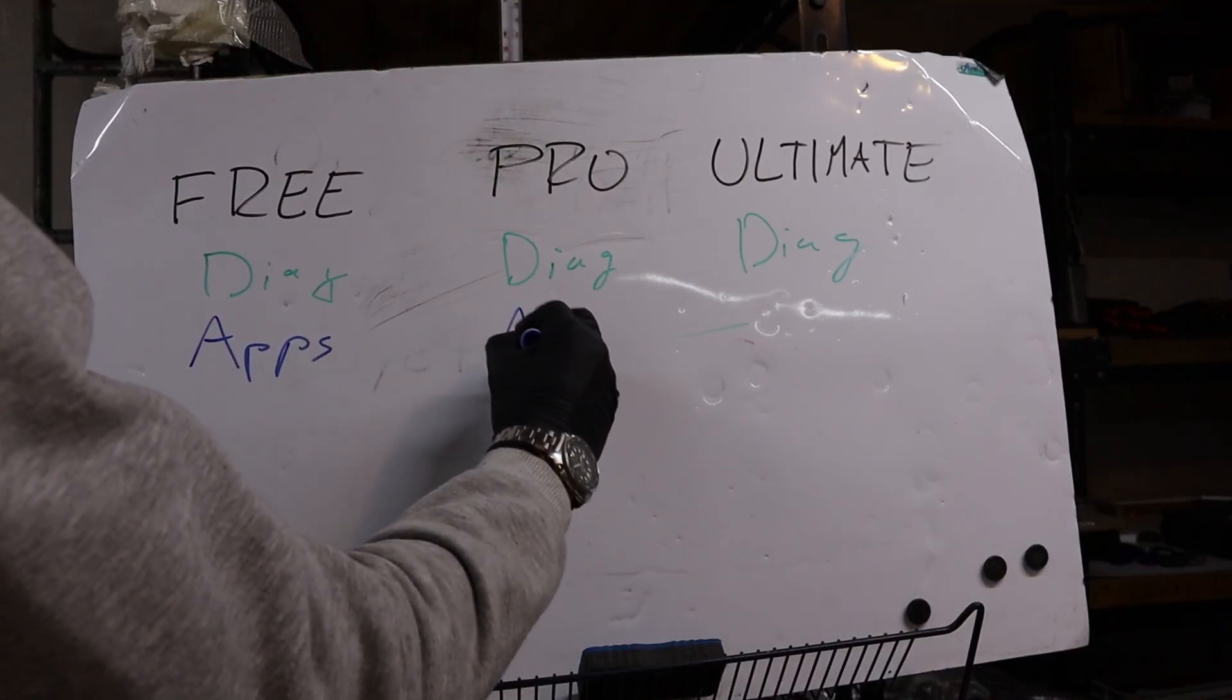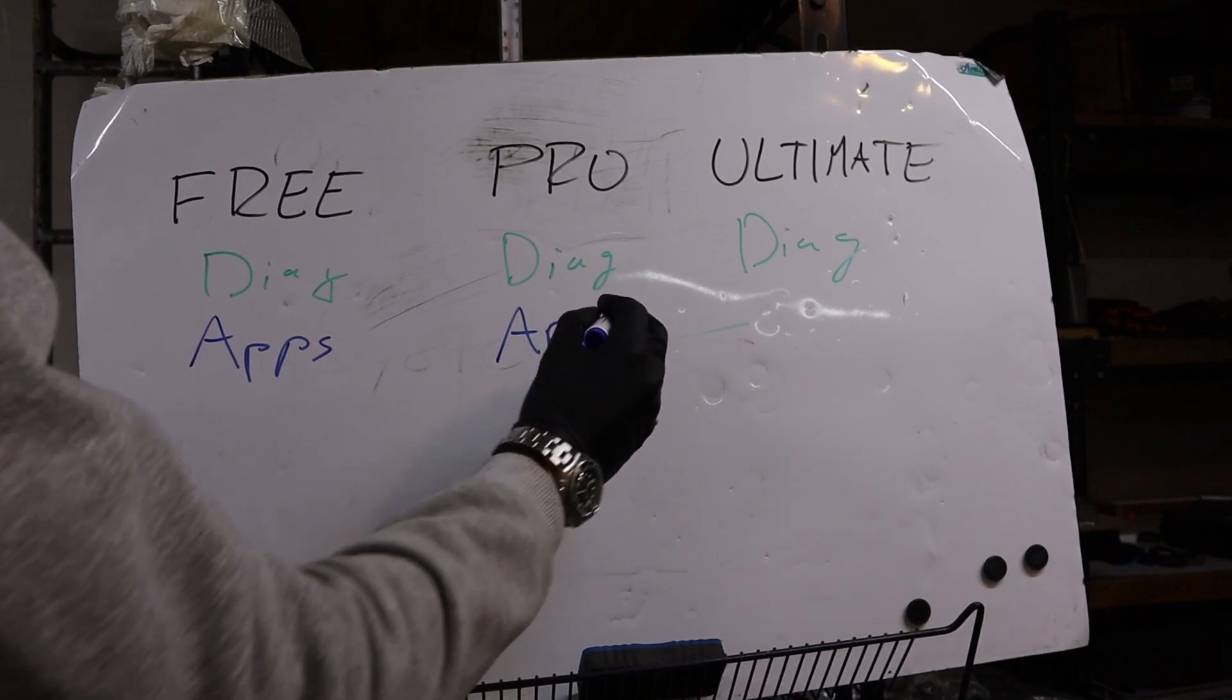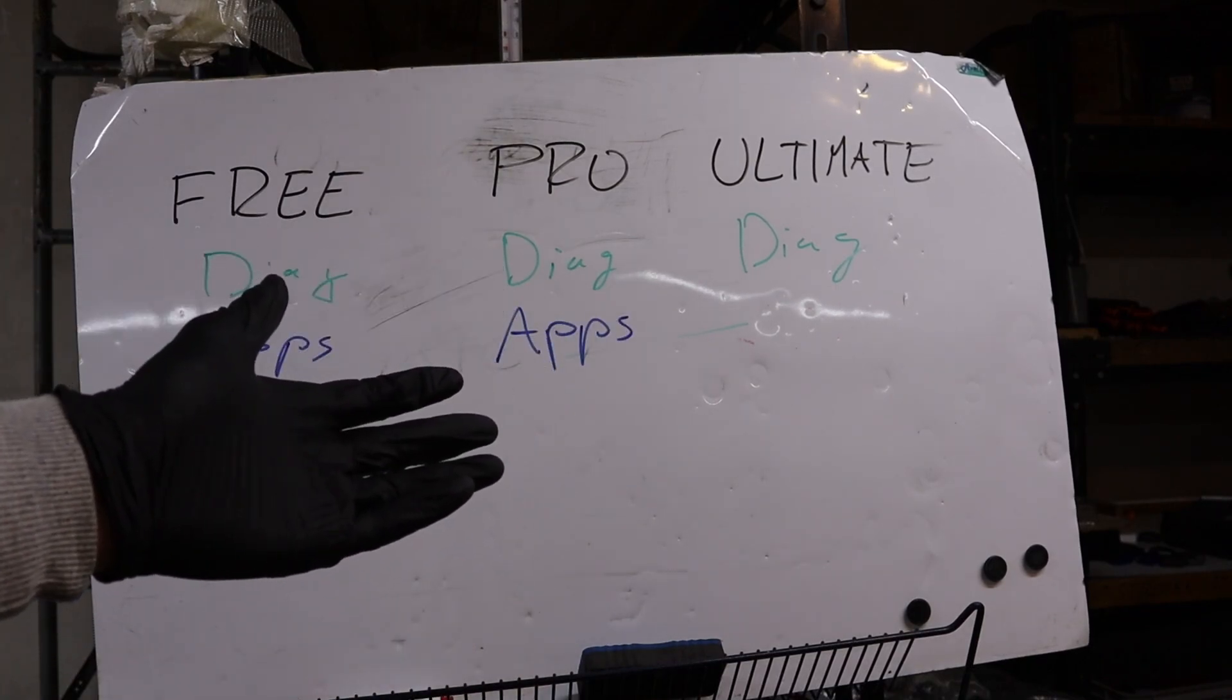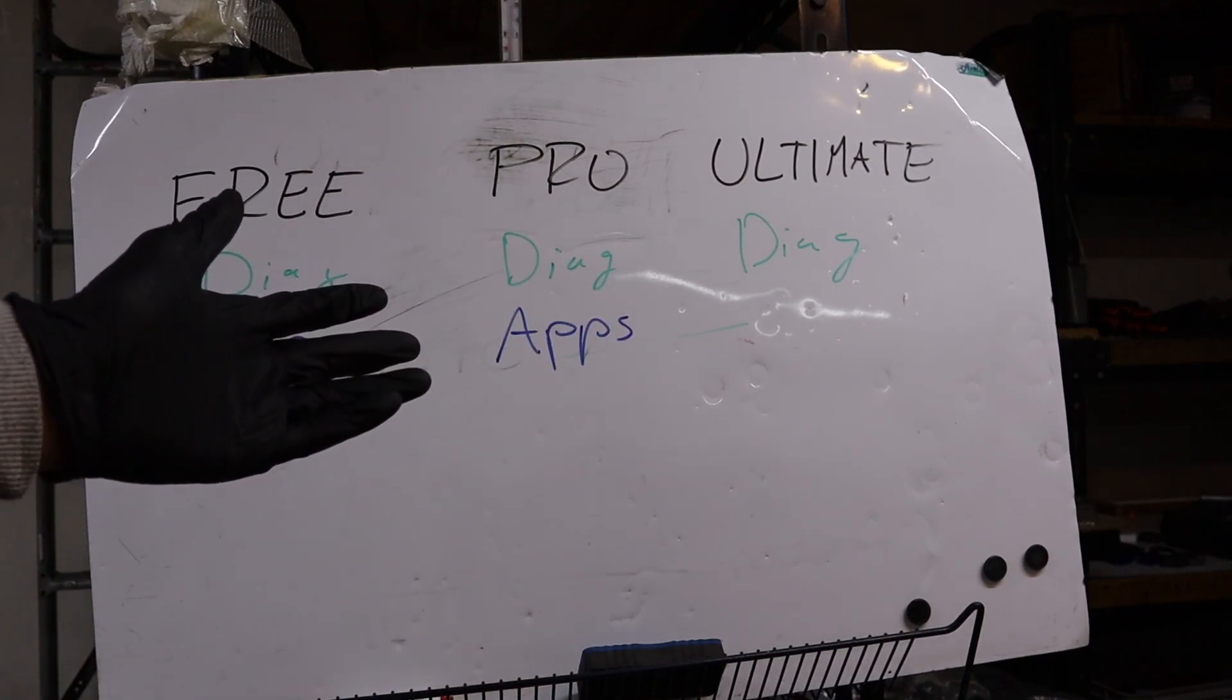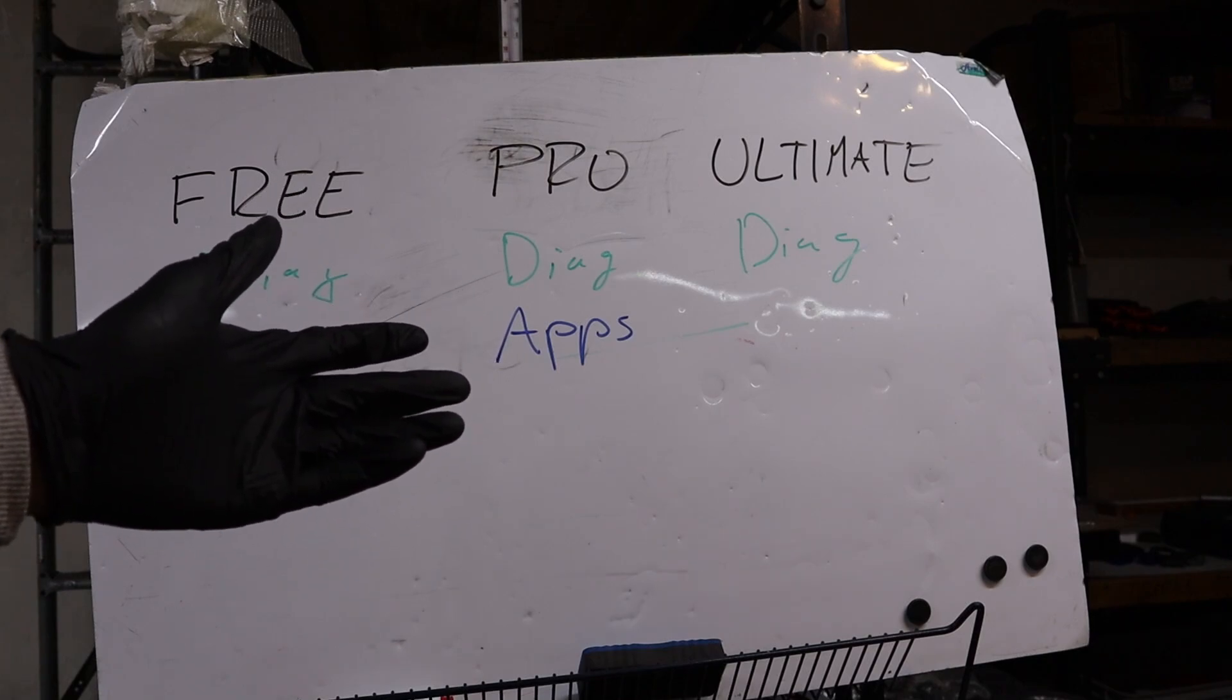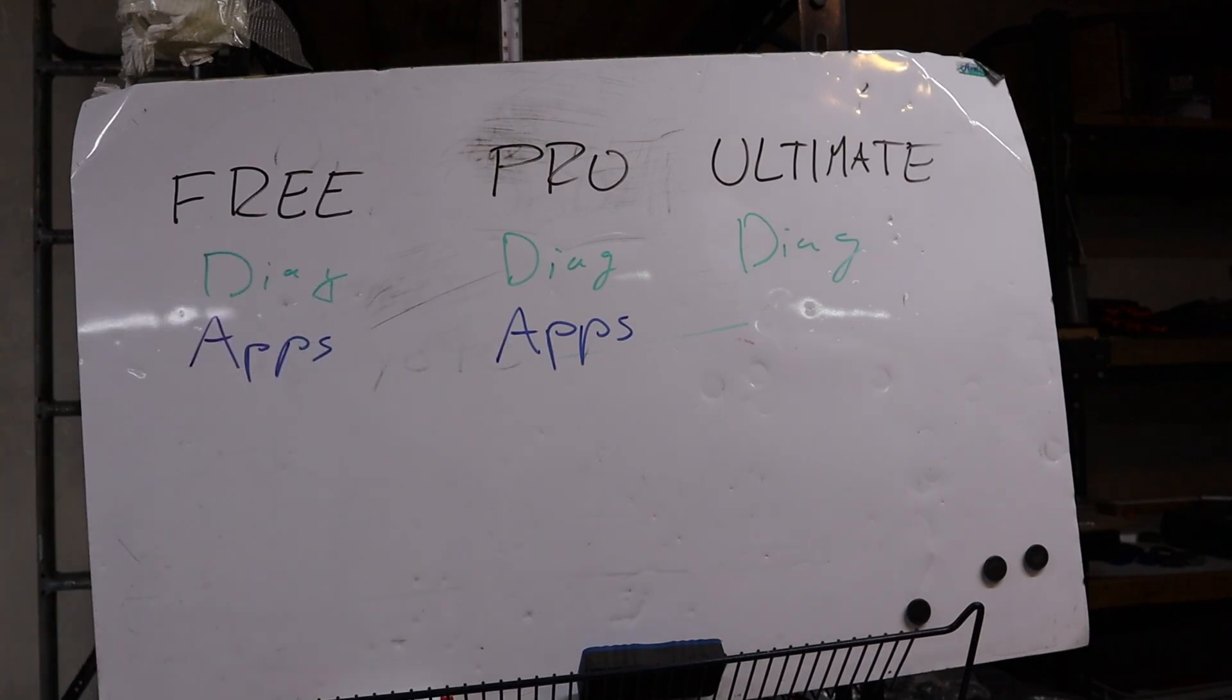With free and pro plan you can still use all of the one-click applications, but you have to pay credits. Each app will cost you around 10 credits, sometimes can be more.